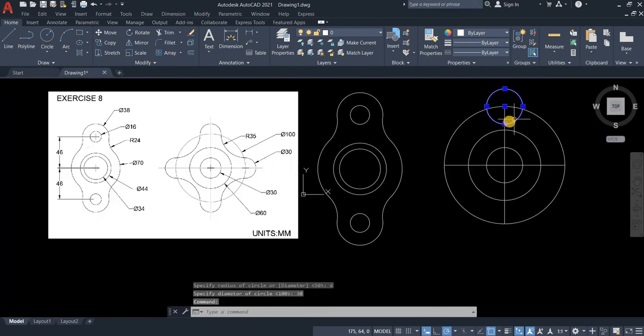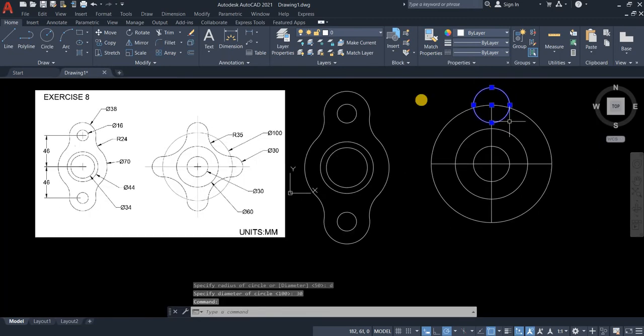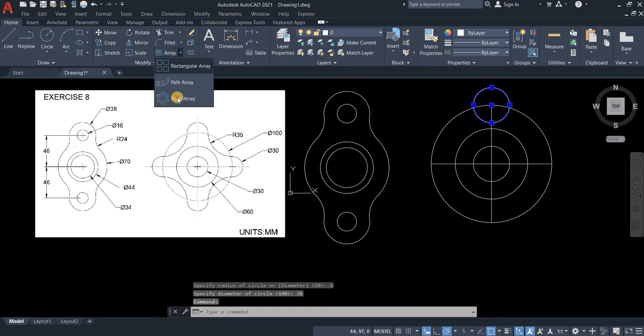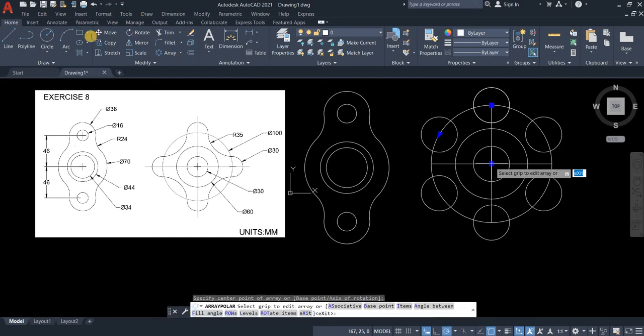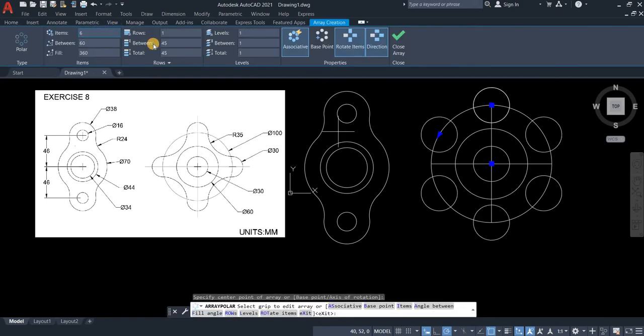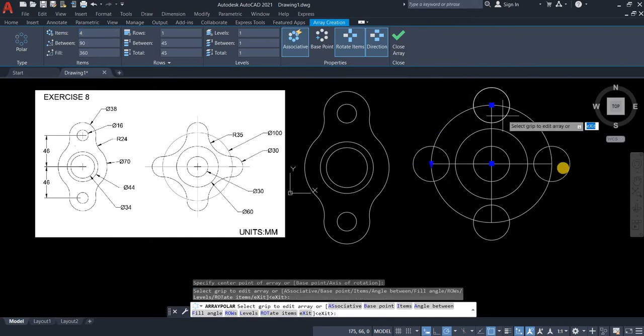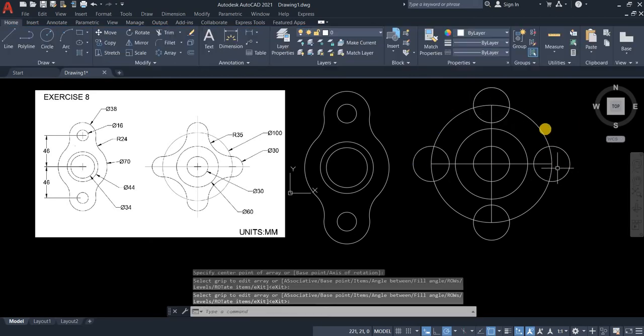Now we can polar array. Center point is our array. Now let's change it into 4 instead of 6. And then press enter.